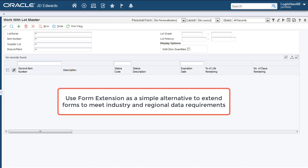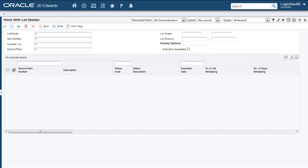With Form Extensions, citizen developers can easily extend an Enterprise 1 form without opening the application code. This enables you to meet industry and regional data requirements at a lower cost. For this tutorial, we'll use a simple scenario.